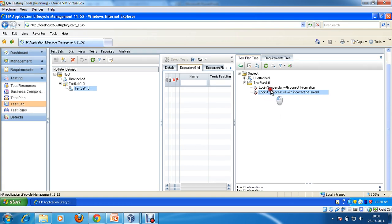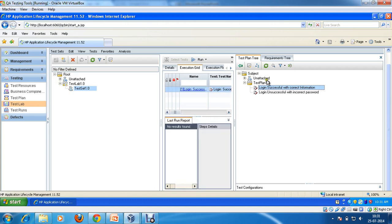You may remember that I mentioned we're going to create the test cases in the test plan, then import those test cases in the test lab, and then actually execute them. For example, I am going to select this test case 'Log is successful with correct information' and click the 'Add to the test execution grid' button. Now I'm closing it.